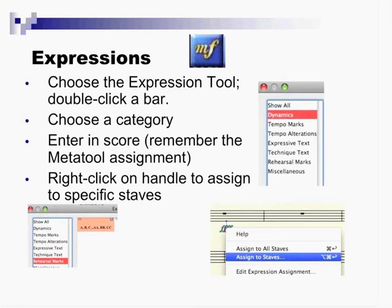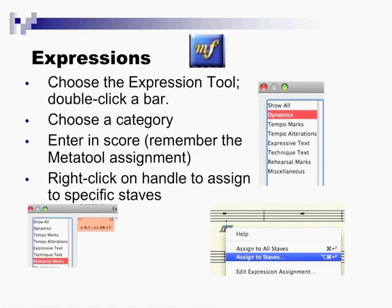So I'm going to get the handle to this. This is another quick technique. Press escape, go to the selection tool, and double-click on it, and it goes right to the tool and chooses the, you have the handle there, and then if I right-click, I can edit the expression definition, and then assign it to each stave.